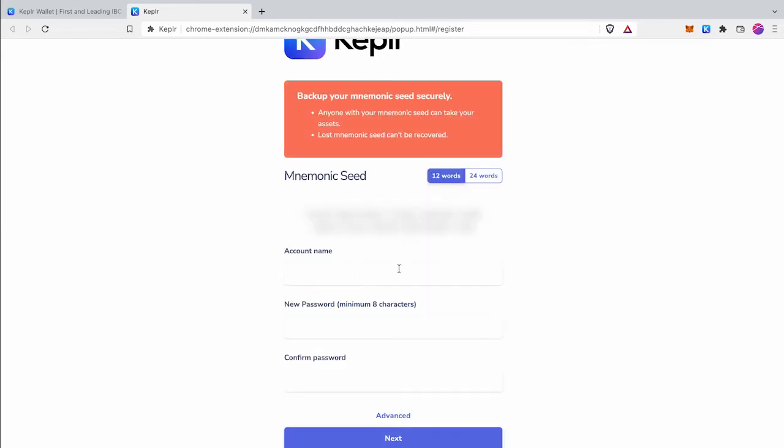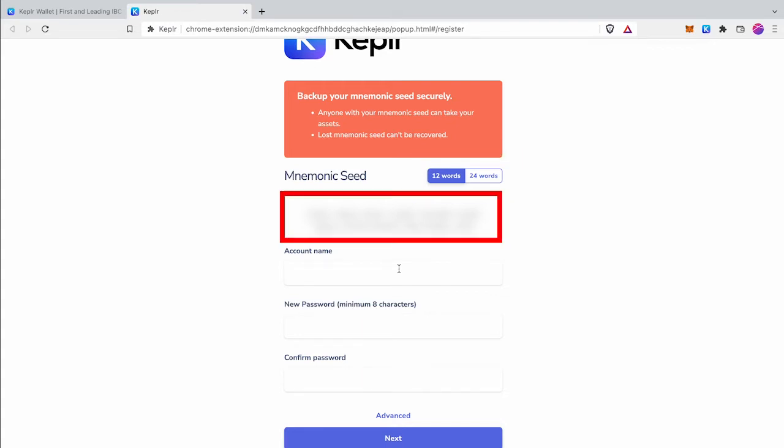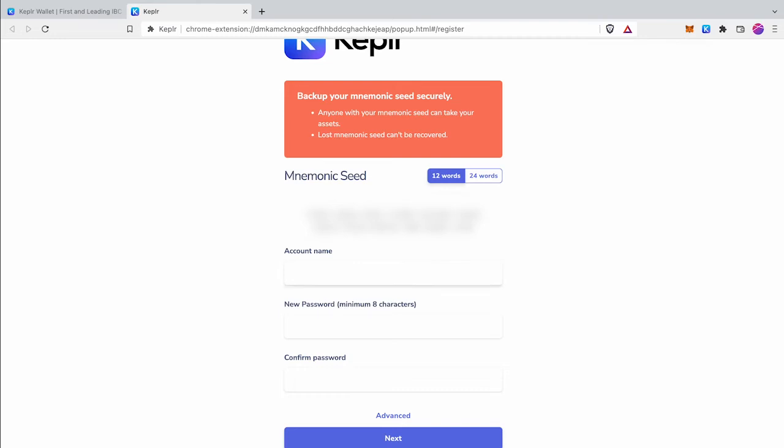It will generate seed words of your new wallet. You can select whether 12 words or 24 words. Make sure you write it down clearly and store in safe place. Without seed words you can't recover your wallet.